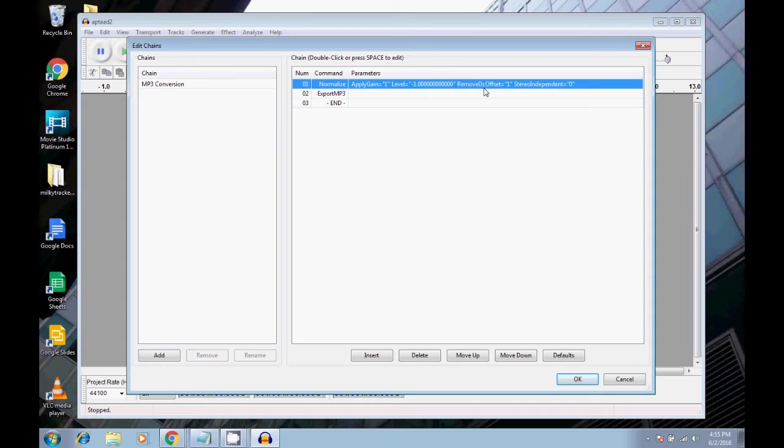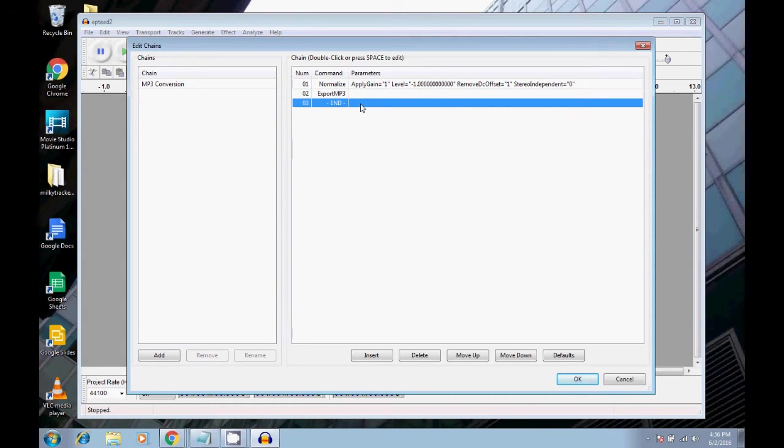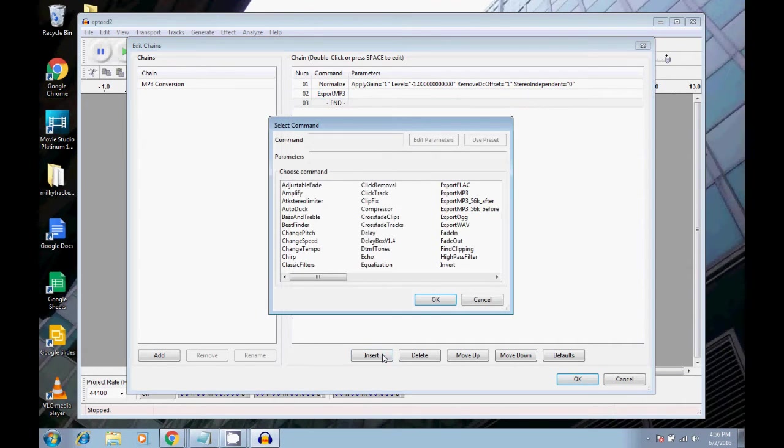So anyway, that's a quick overview of normalize. Export mp3, obviously that will export the file to mp3. And then end, that tells the chain to stop. So that's cool if I just wanted to export to mp3, but I want to do more than that. So what I'm going to do is I'm going to go to insert right here.